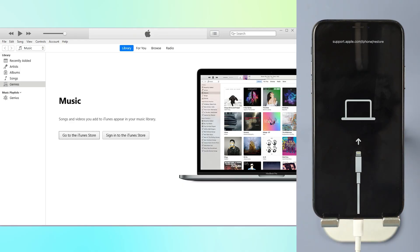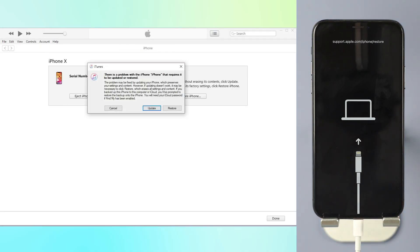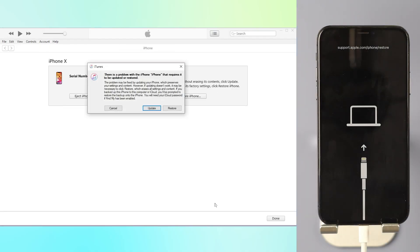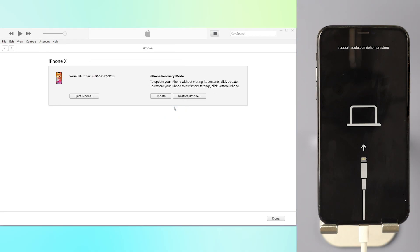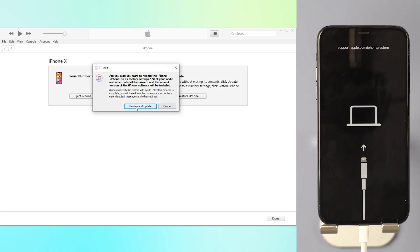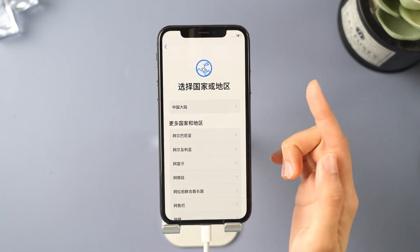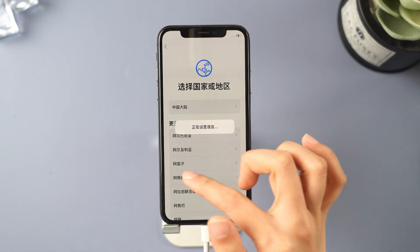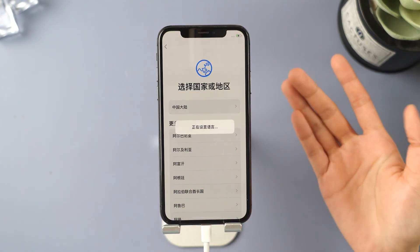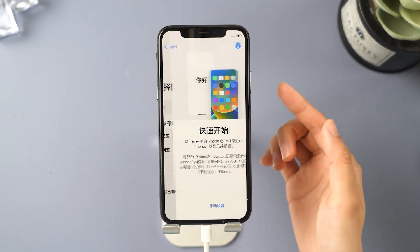Your device's information will now be shown. Click Restore iPhone — iTunes will download and install the latest iOS on your device. This will erase all content and settings. Done — the 'iPhone is disabled' screen is gone and your iPhone is now in a factory reset state.